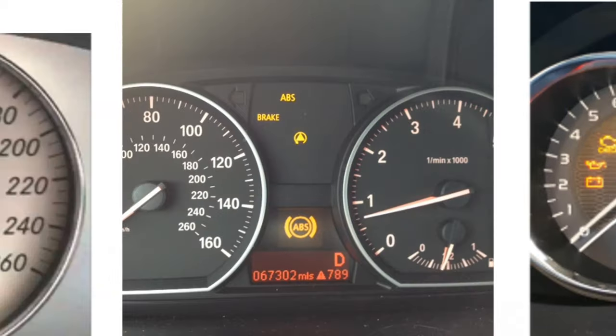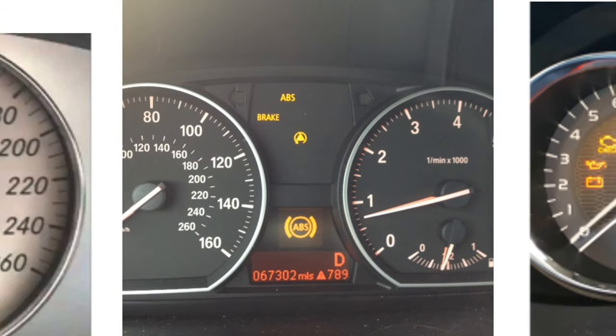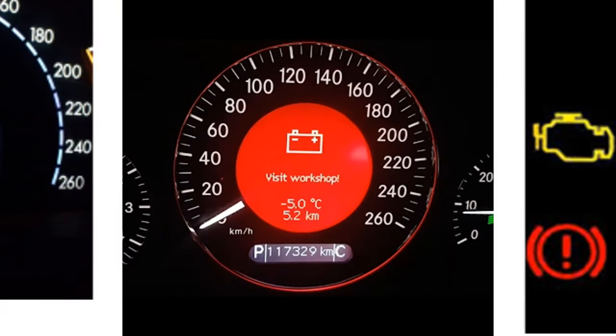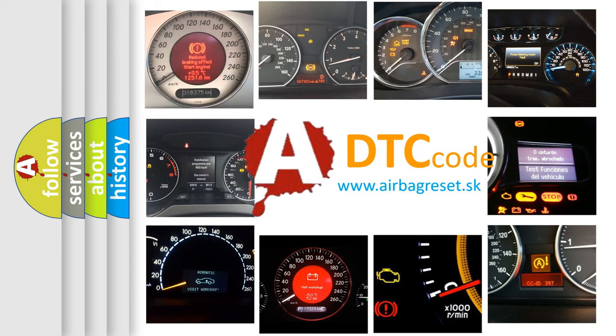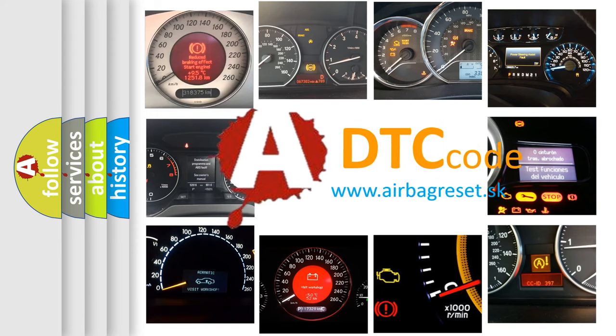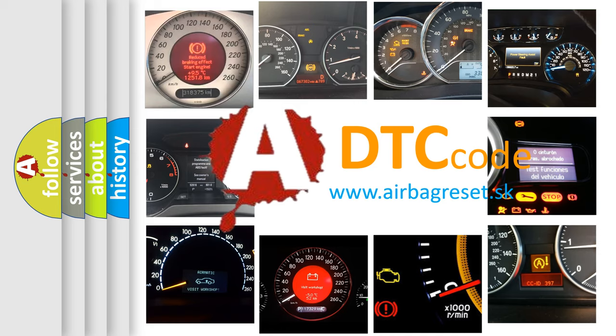How is the error code interpreted by the vehicle? What does P0573 mean, or how to correct this fault? Today we will find answers to these questions together.